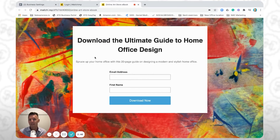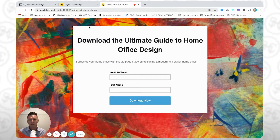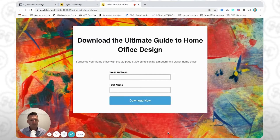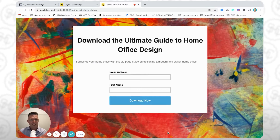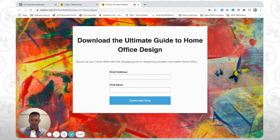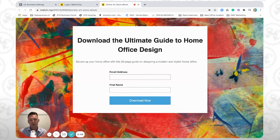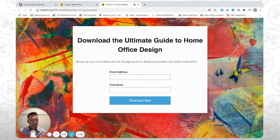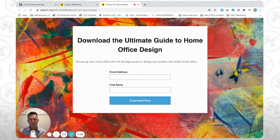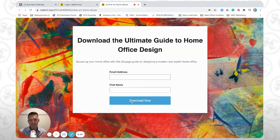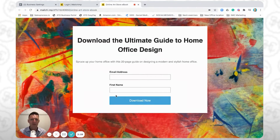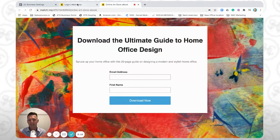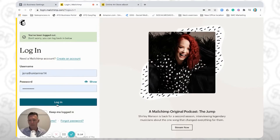We're going to create a custom conversion event. So this is our original page. We do have a third video on how to create beautiful, high-converting landing pages using MailChimp — that link is also in the description. These videos are more about how to install the pixel, create the thank you page, and set up the custom conversion, rather than how to create a super high-converting landing page in MailChimp. So we're going to log into our MailChimp account.